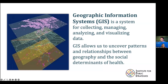Public health is kind of one of the last frontiers when it comes to new technology. But GIS has been used very much to uncover how location is related to health.